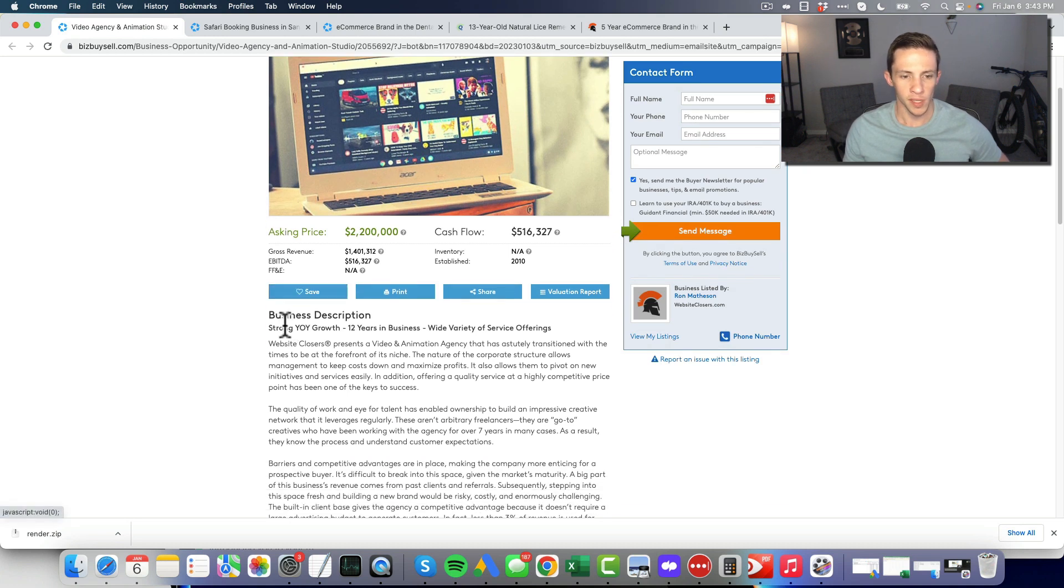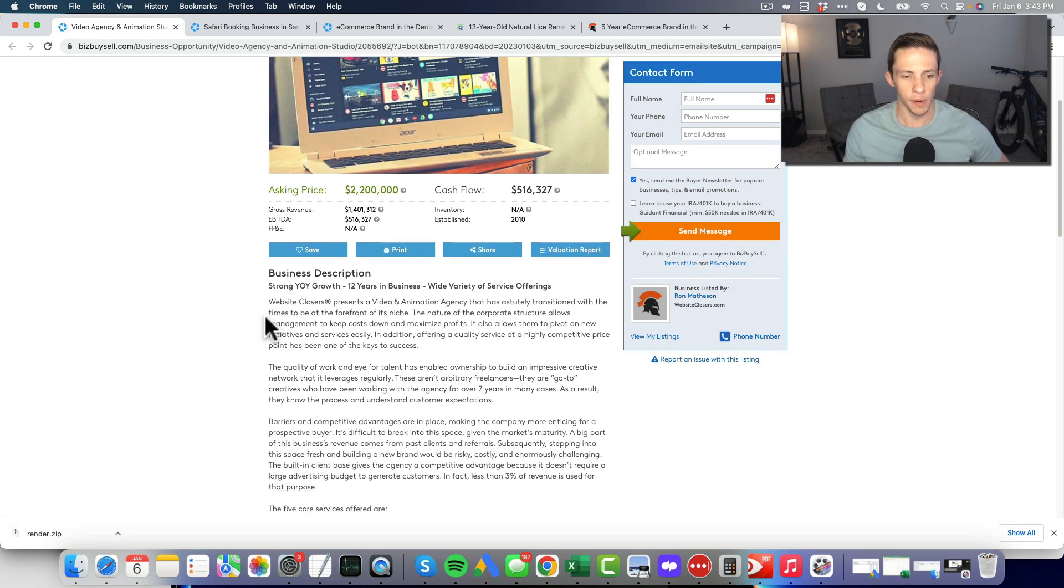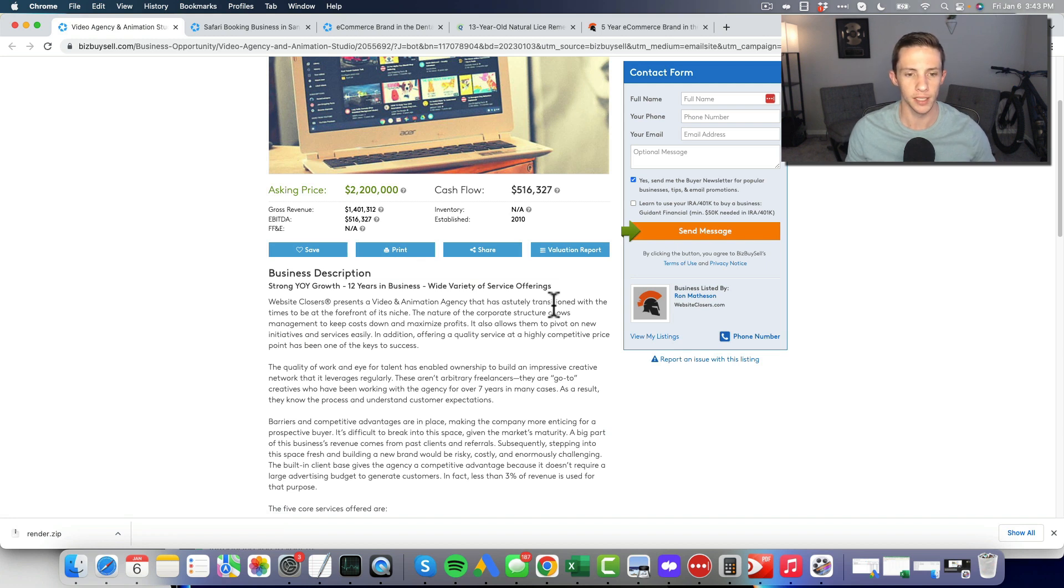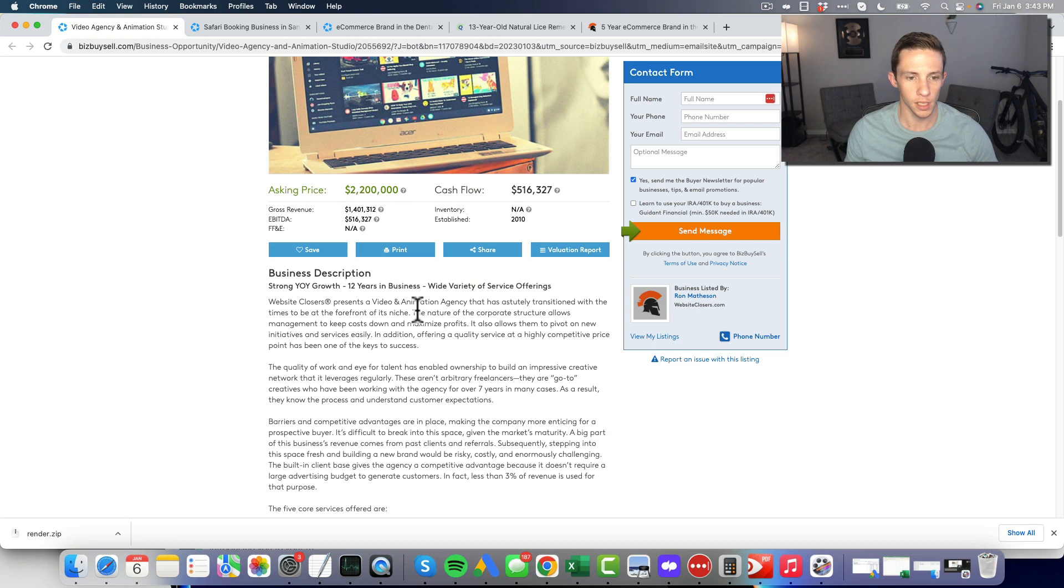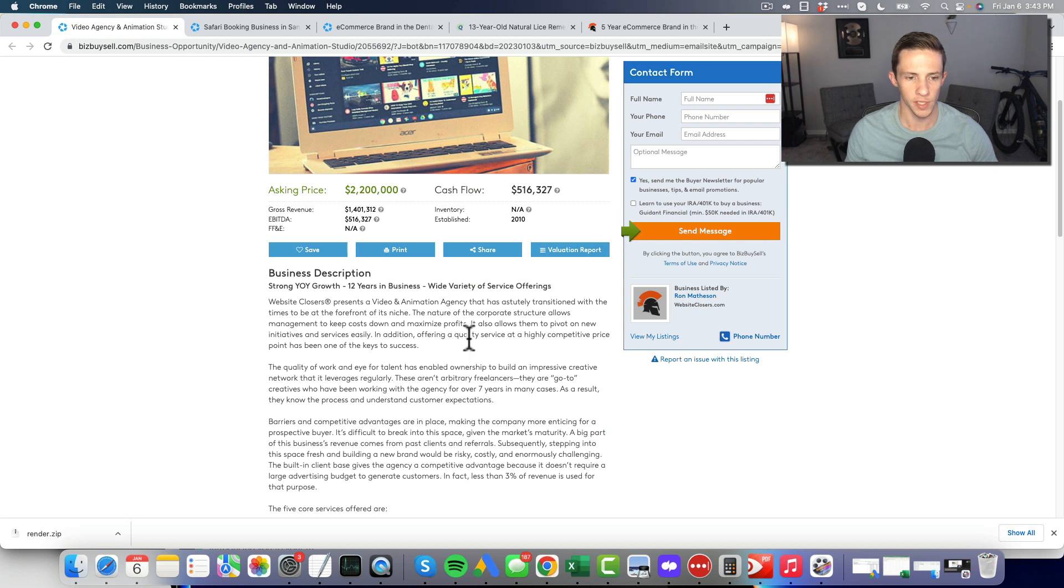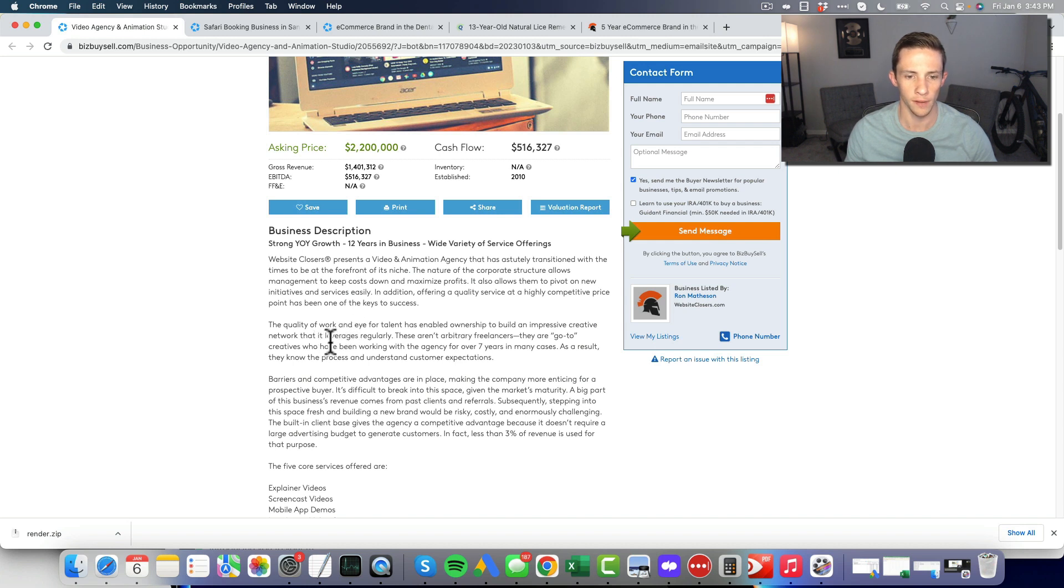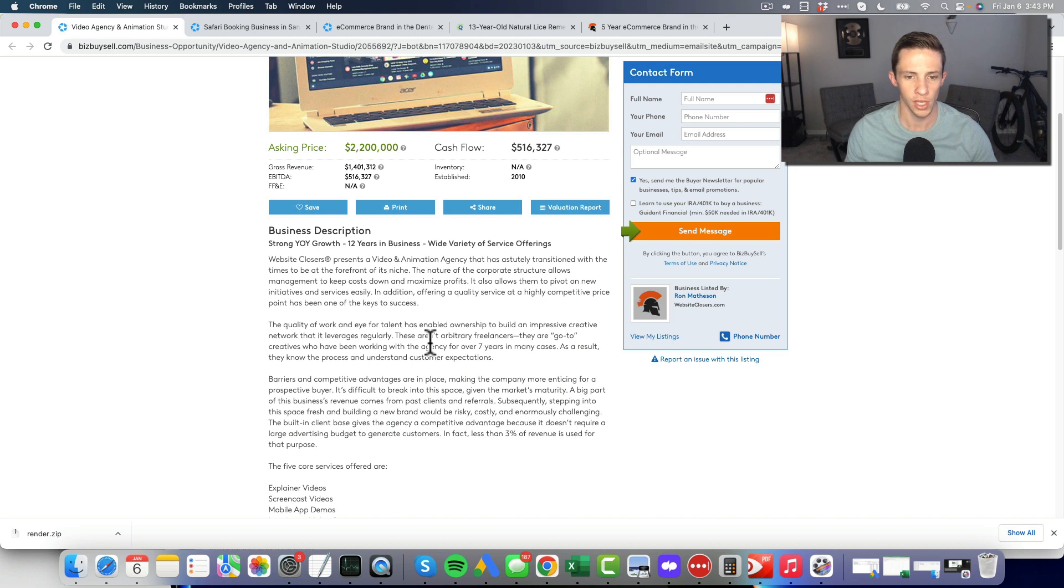Let's read the description here. I'm going to pick out some details because website closers is known for these long-winded descriptions. Video and animation agency, forefront of its niche, keeps costs down with the corporate structure. Quality service at a competitive price.